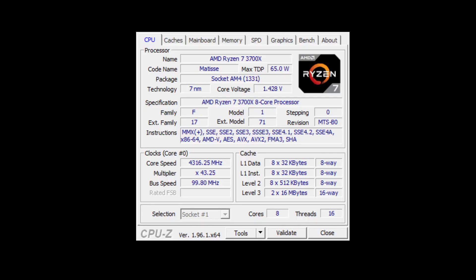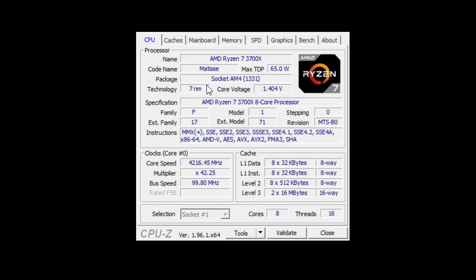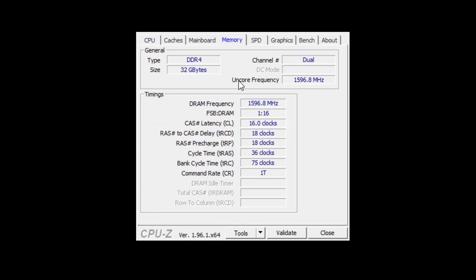Before making the change you need to confirm if your memory is really suitable for making the change, and you can do that by using a program called CPU-Z. I will post the link to where to download the program. Once the program has started you can go to memory and it will show you the memory type, the size of the memory, the channel, and the frequency.